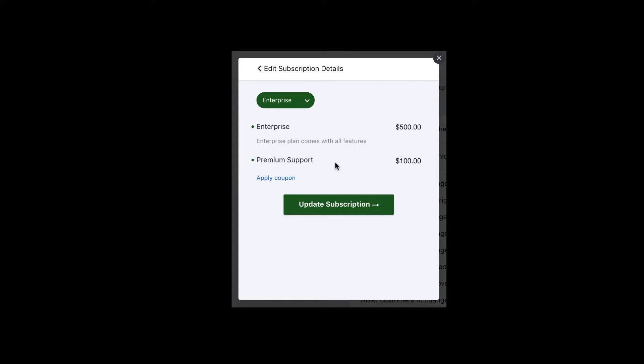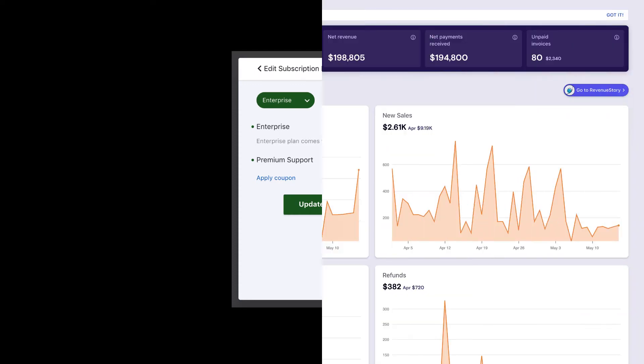This way, you can couple add-ons with plans automatically. Let's look at how you can configure such add-ons in Chargebee.